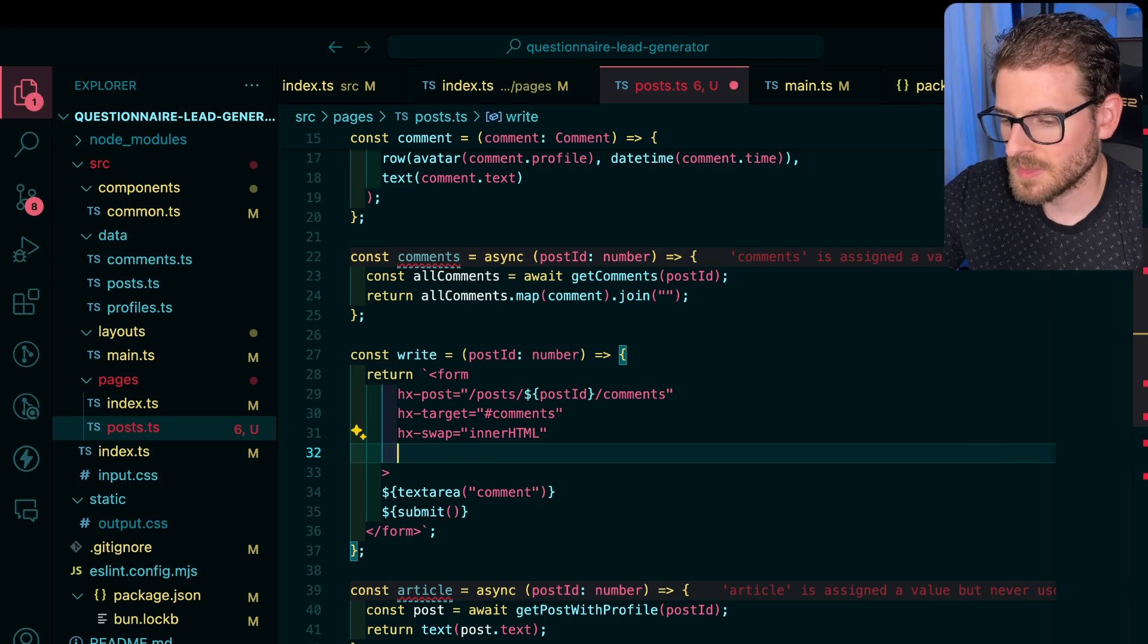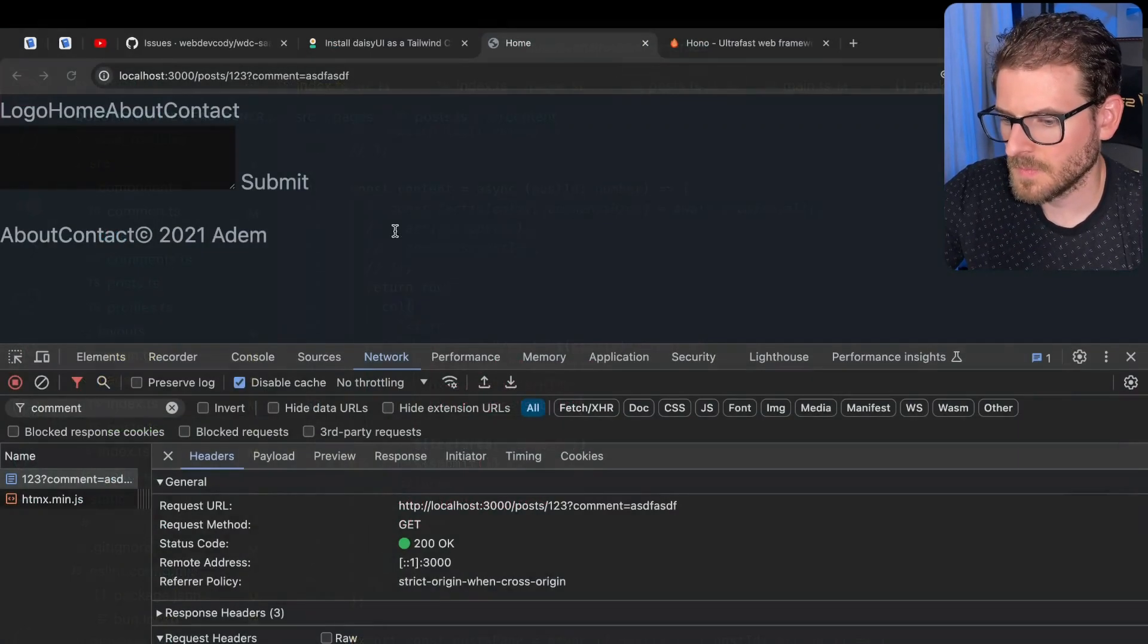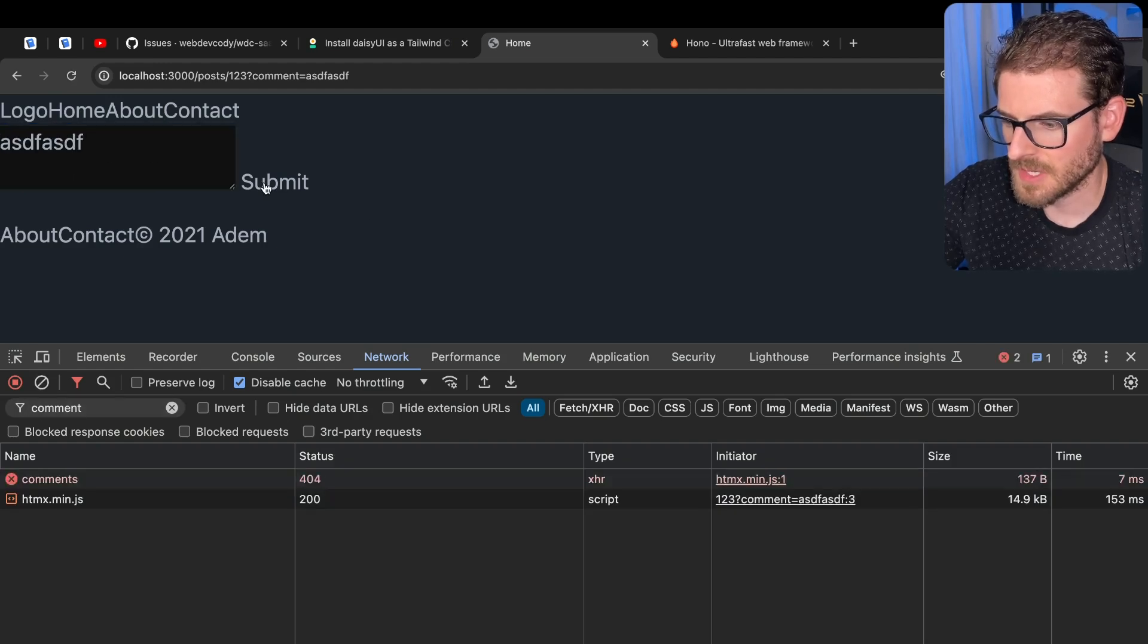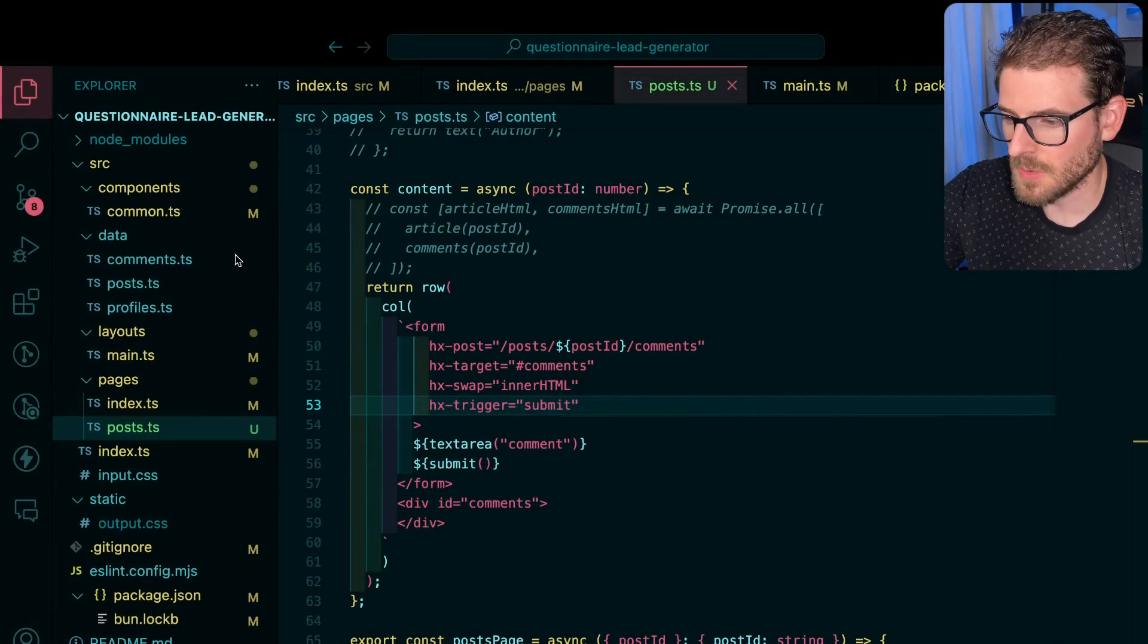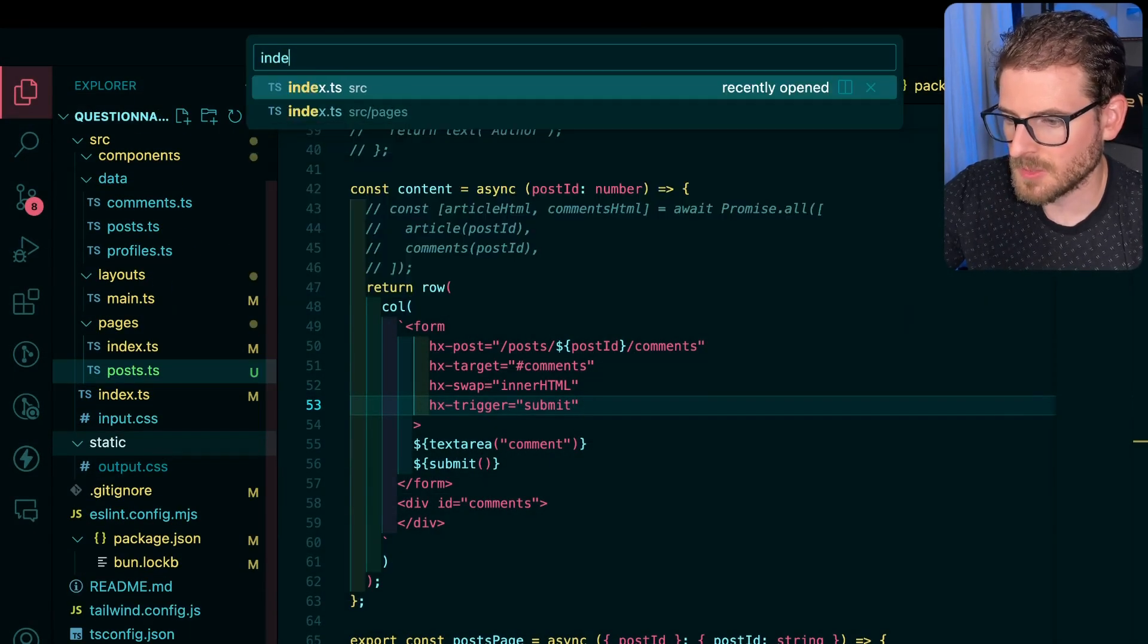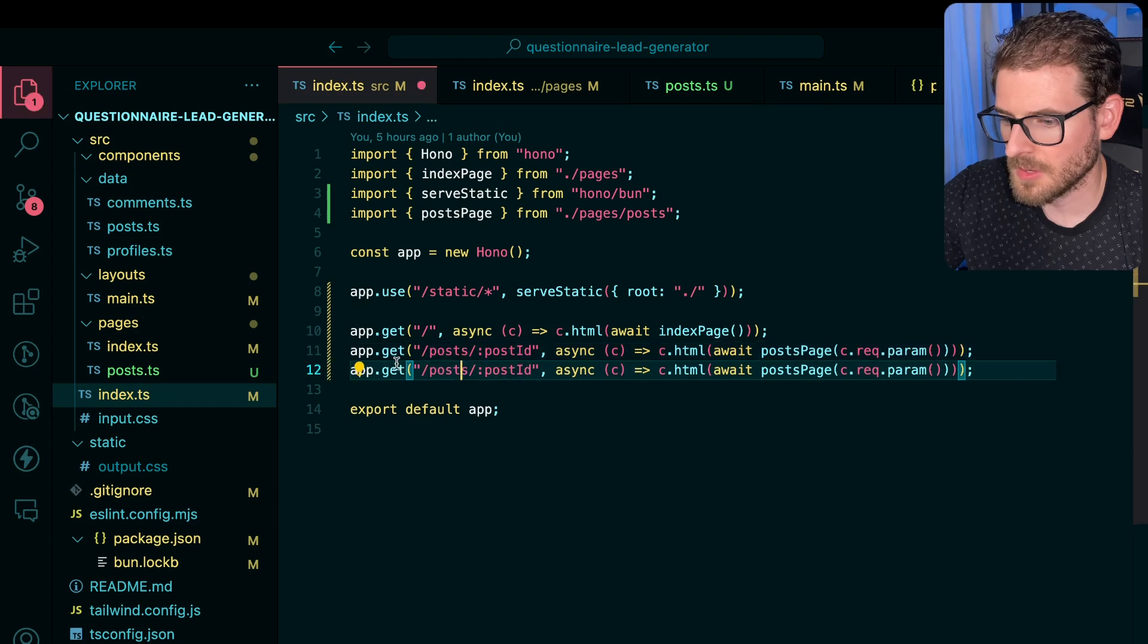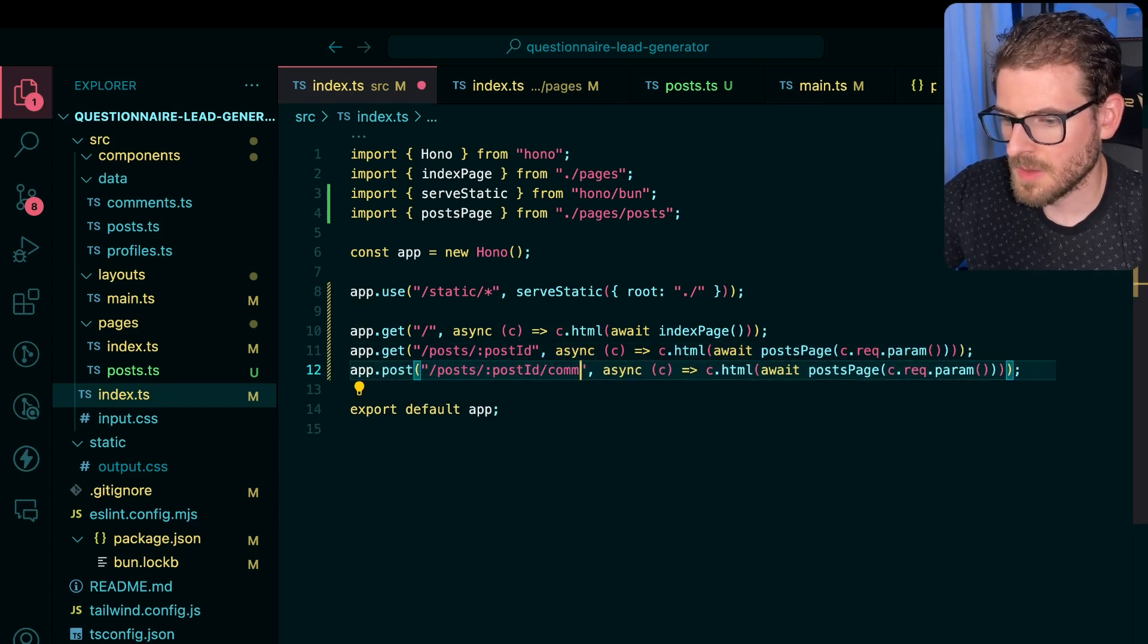Is there anything else we need with HTMX? I think I need a trigger of submit here so it'll actually catch it. Okay. So now it's doing a post request to this post comments. And so what we could do is go back to our main entry point here and we can make a new post method. We could say comments.